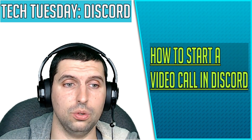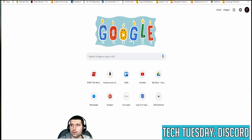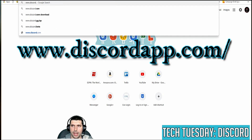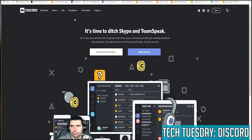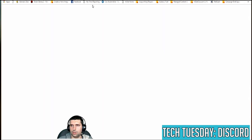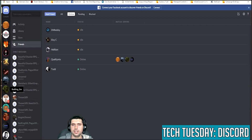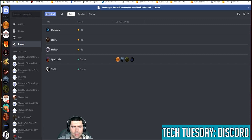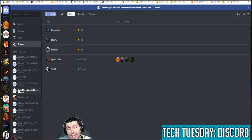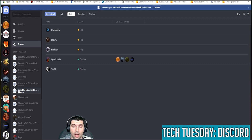We're going to jump over to the browser here. I'm going to show you this right through the browser. So if you go to www.discordapp.com, you will need to log in. This tutorial is assuming that you have already logged in, you've already created an account, and you already have a profile. If you need information on how to set up Discord or how to find your user ID, leave that in the comments below and I will go ahead and do a tutorial on that as well.